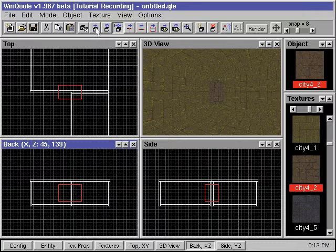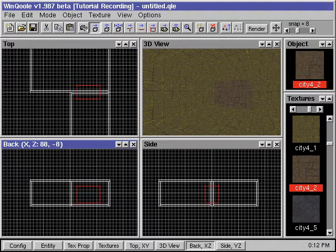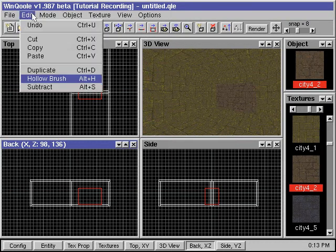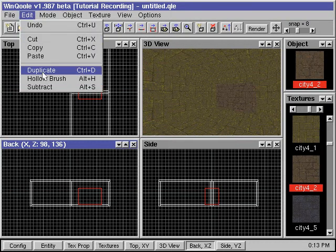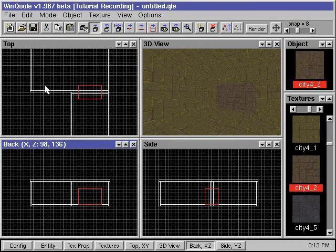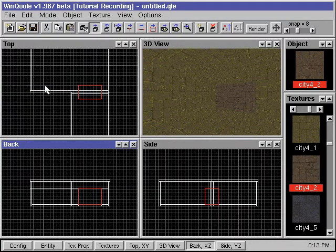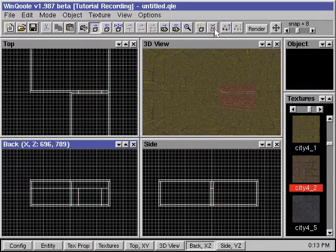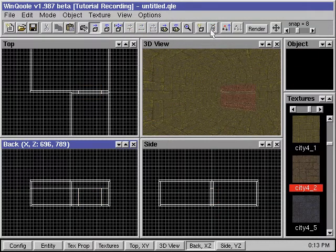Then we place the cutting brush over where we want the doorway to be. When it's in place, we go to edit, subtract. This will punch the hole in our walls for us. After we're done, we can delete the cutting brush from our map since we don't need another solid brush where the doorway is.